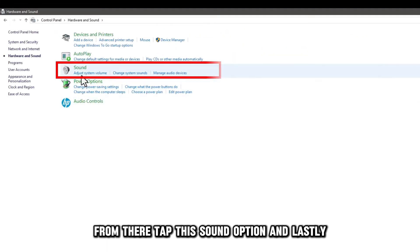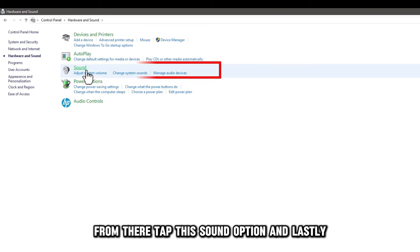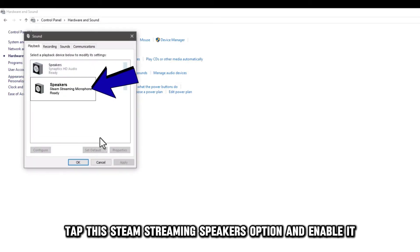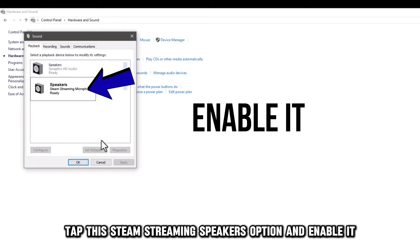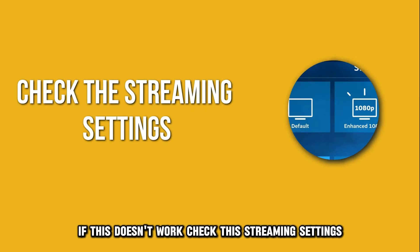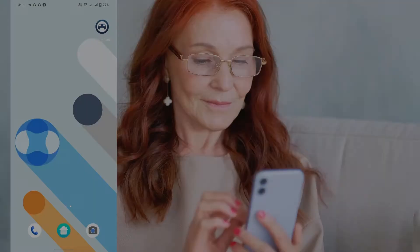From there, tap the Sound option, and lastly, tap the Steam Streaming Speakers option and enable it. If this doesn't work, check the streaming settings.